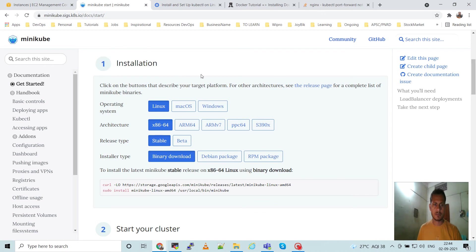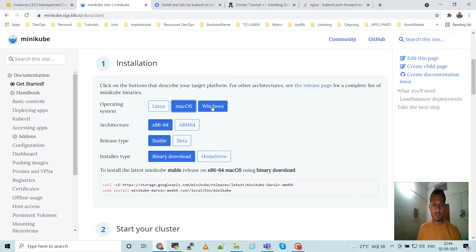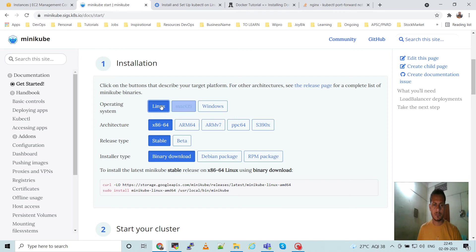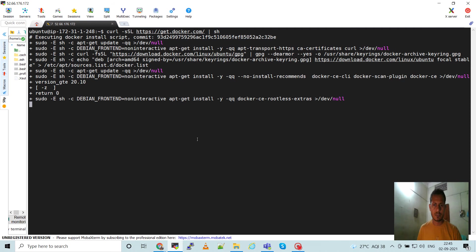It will take two to three minutes depending on the internet speed. Here in this minikube website, we'll get step one for installation. First, we'll have to choose whatever operating system we want to install minikube on - macOS, Windows, Linux. In this demo, I am using Ubuntu.